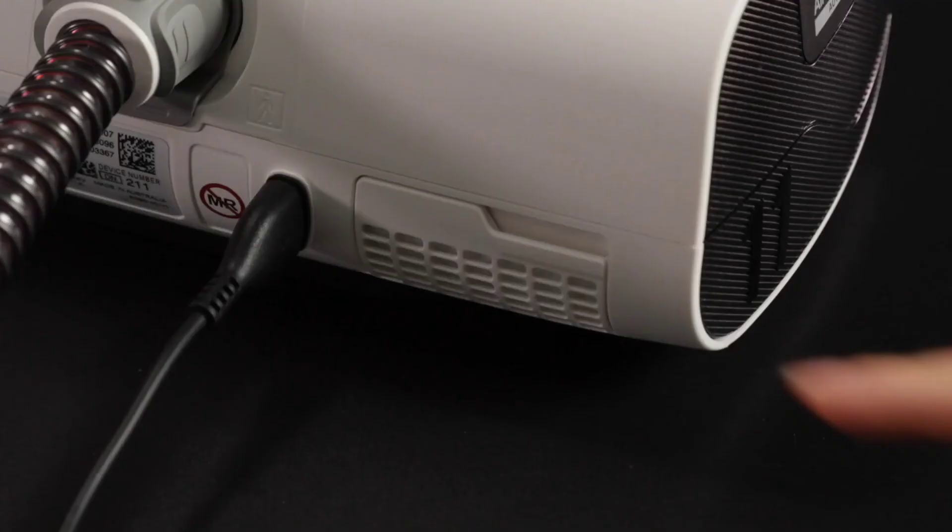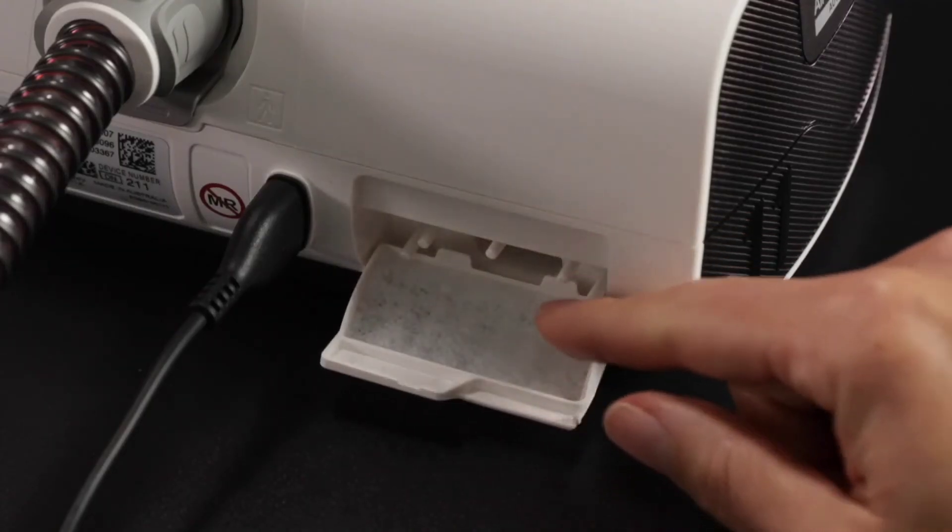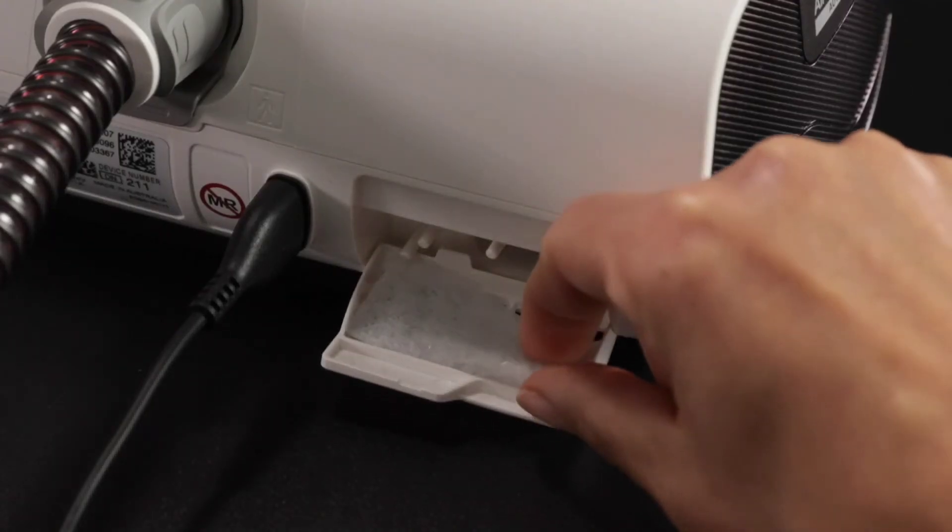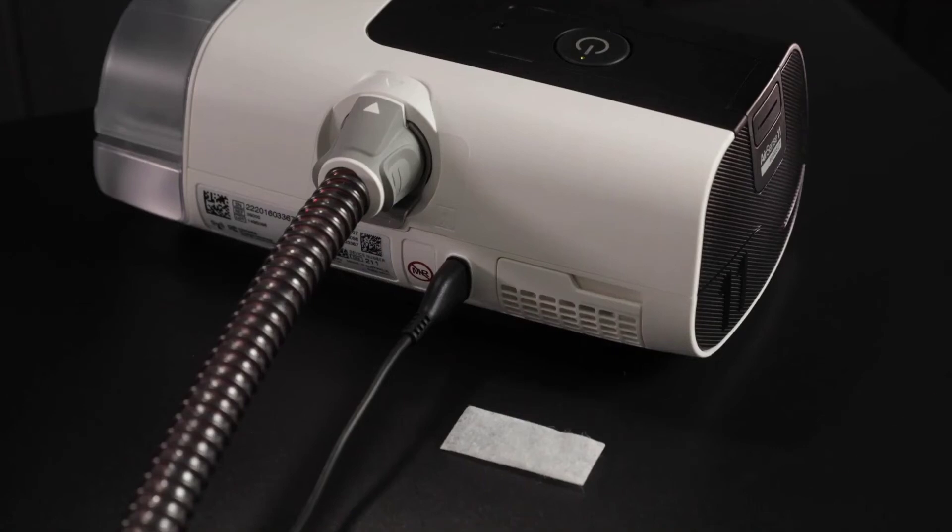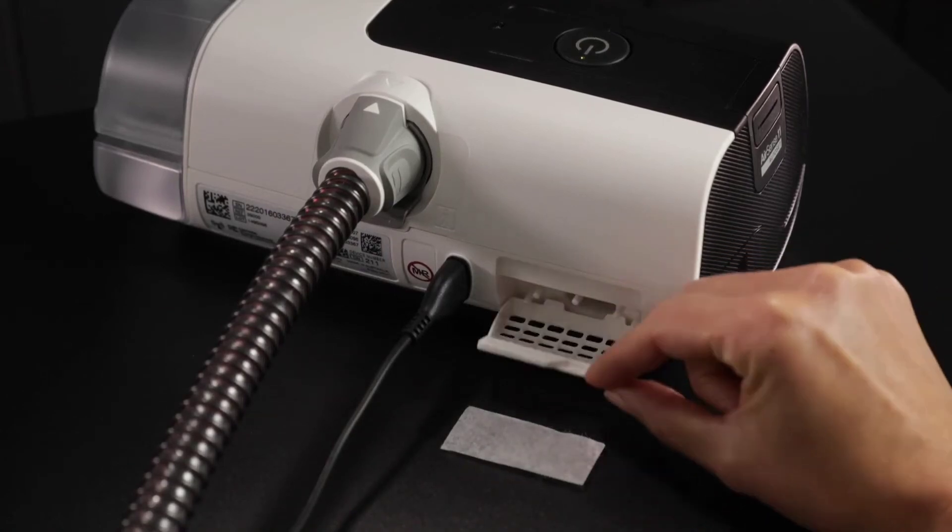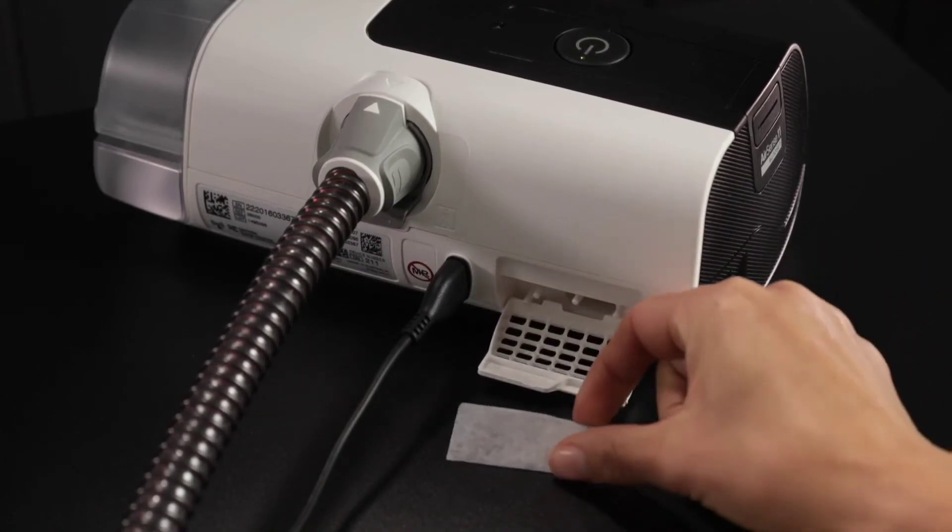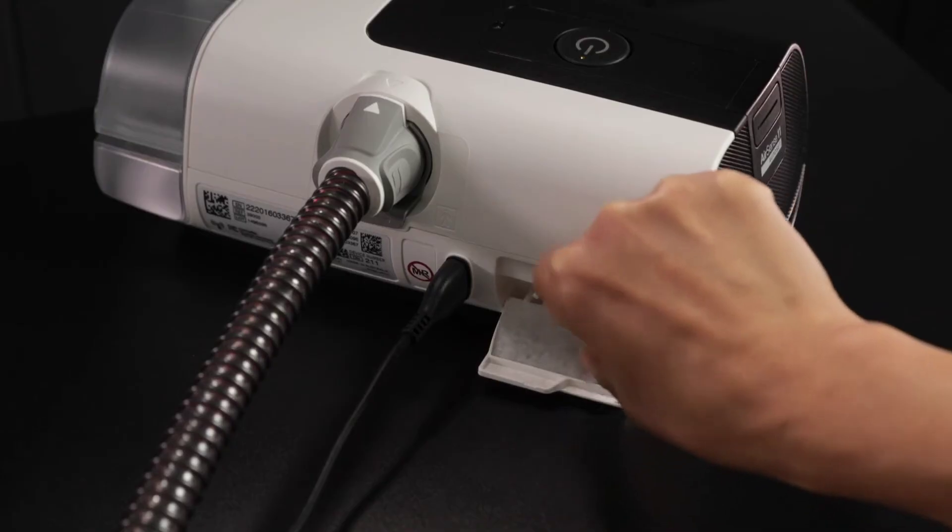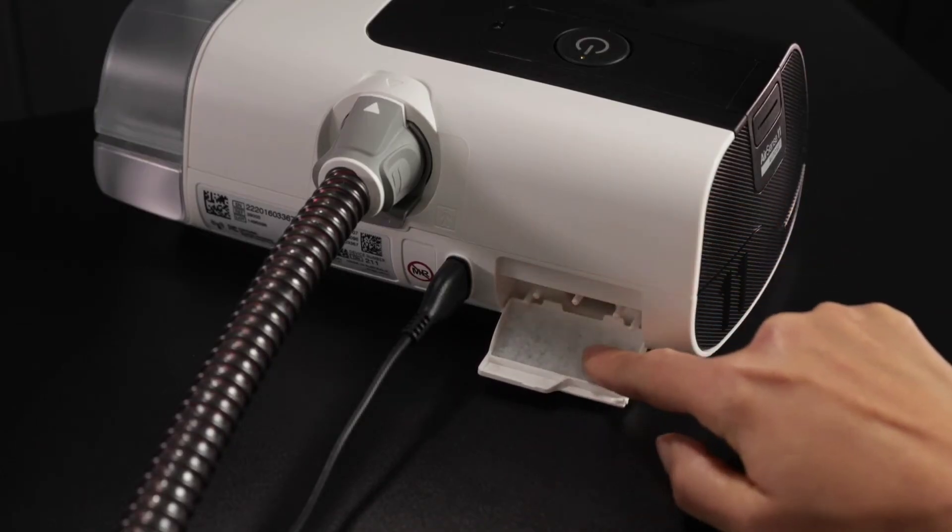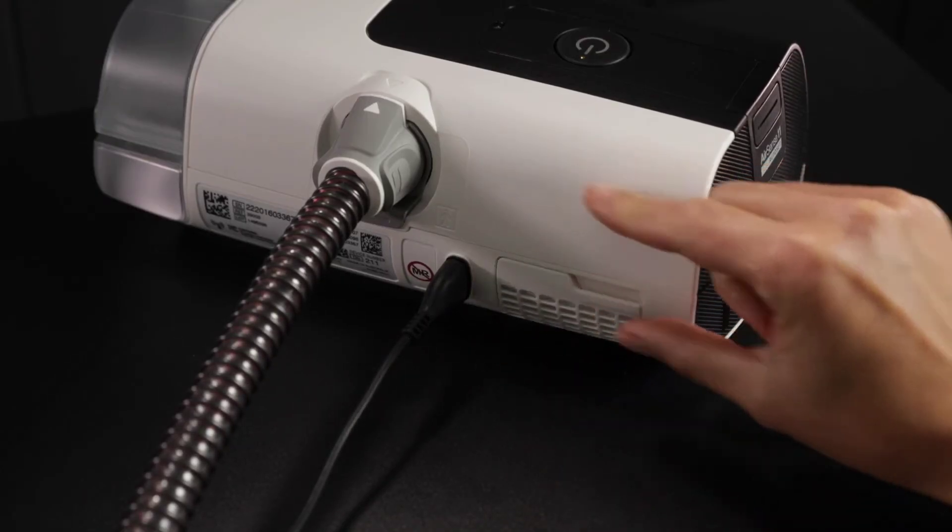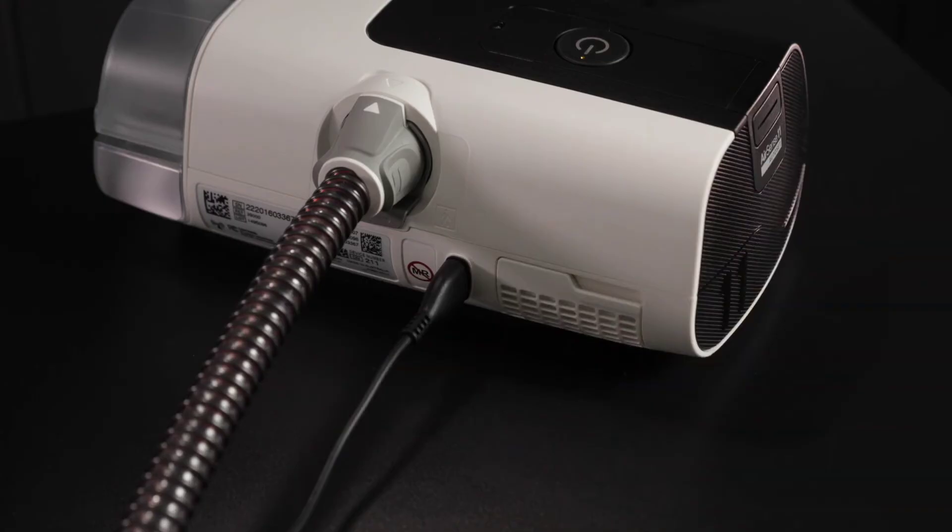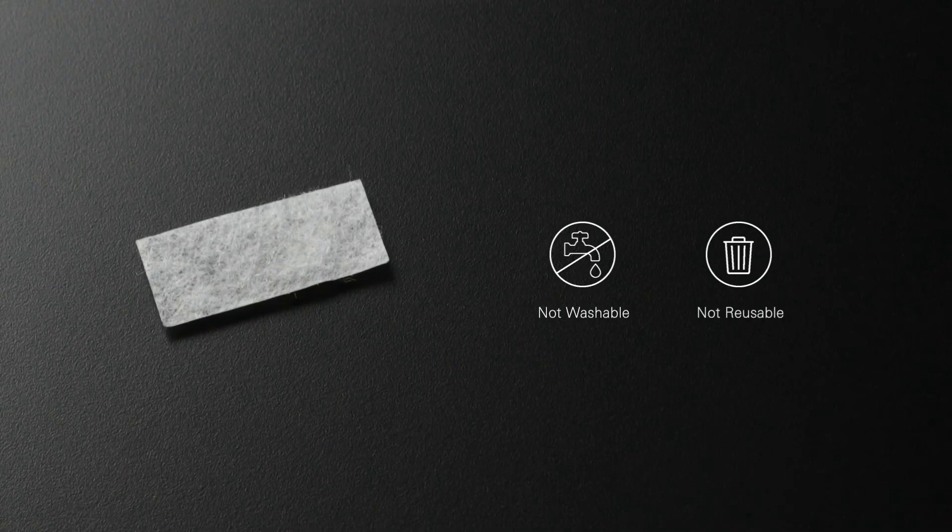Replacing the air filter: Open the air filter cover and remove the old air filter. Place a new air filter onto the air filter cover and then close the cover. Make sure the air filter and air filter cover is fitted at all times to prevent water and dust from entering the device. The air filter is not washable or reusable.